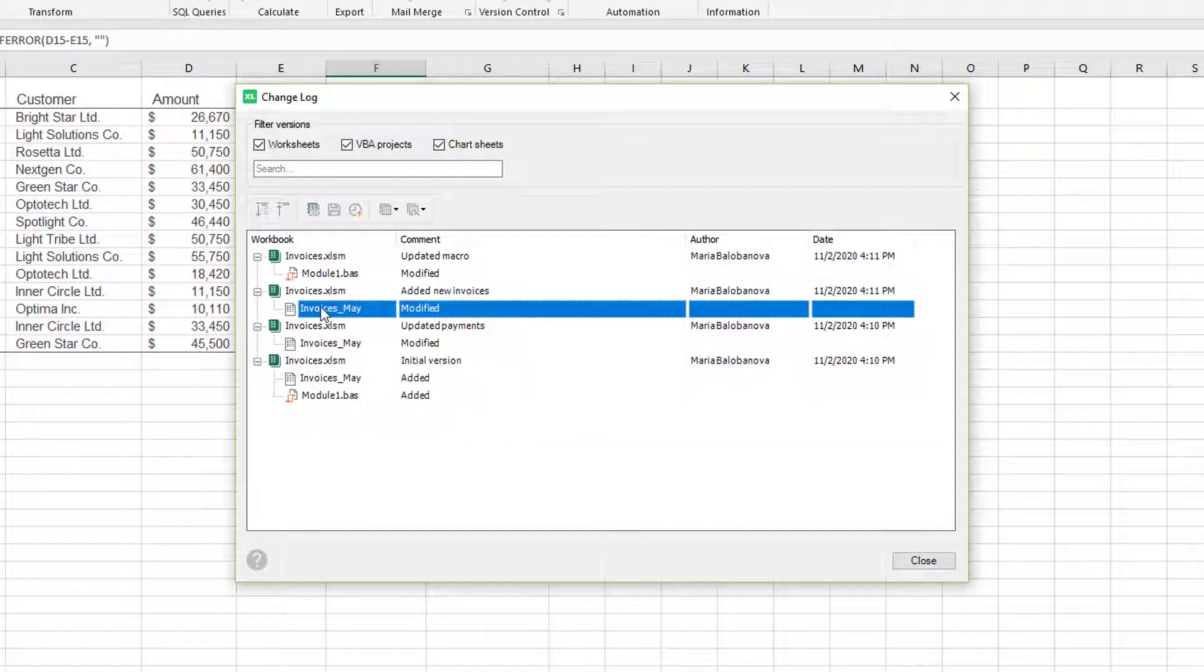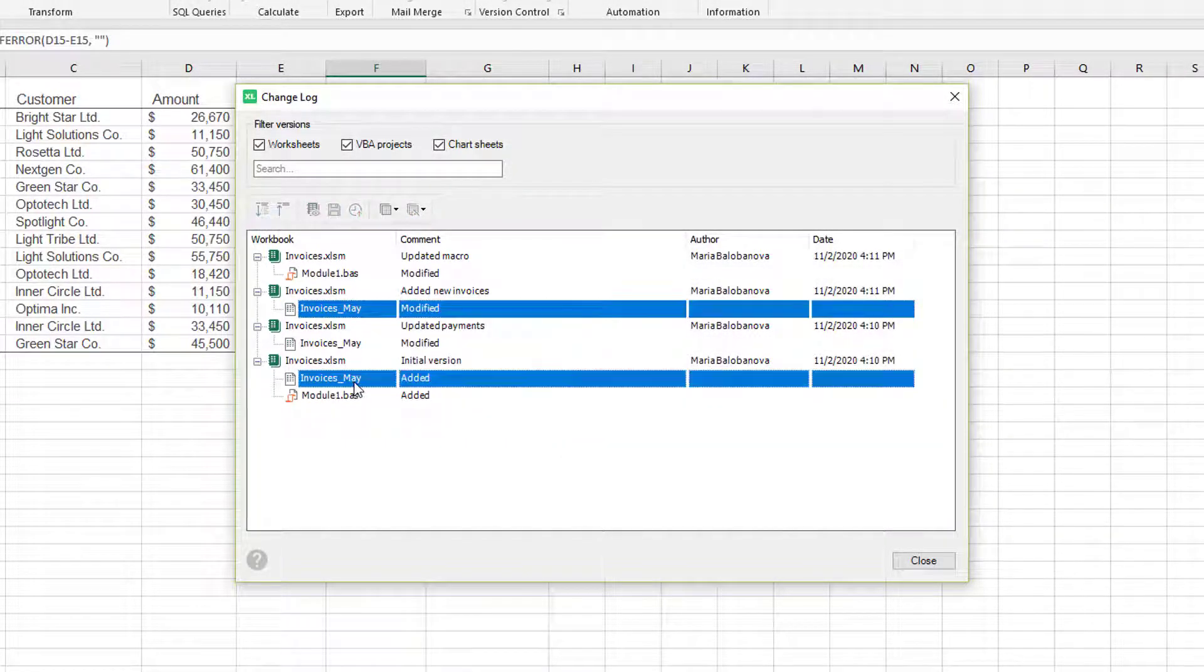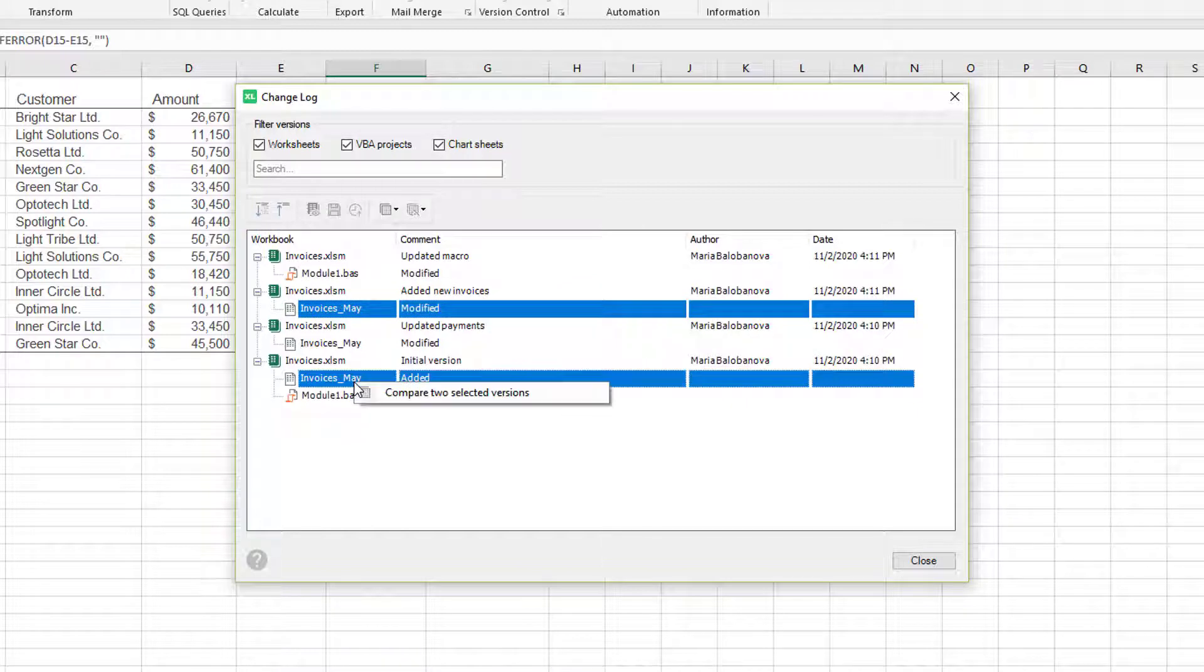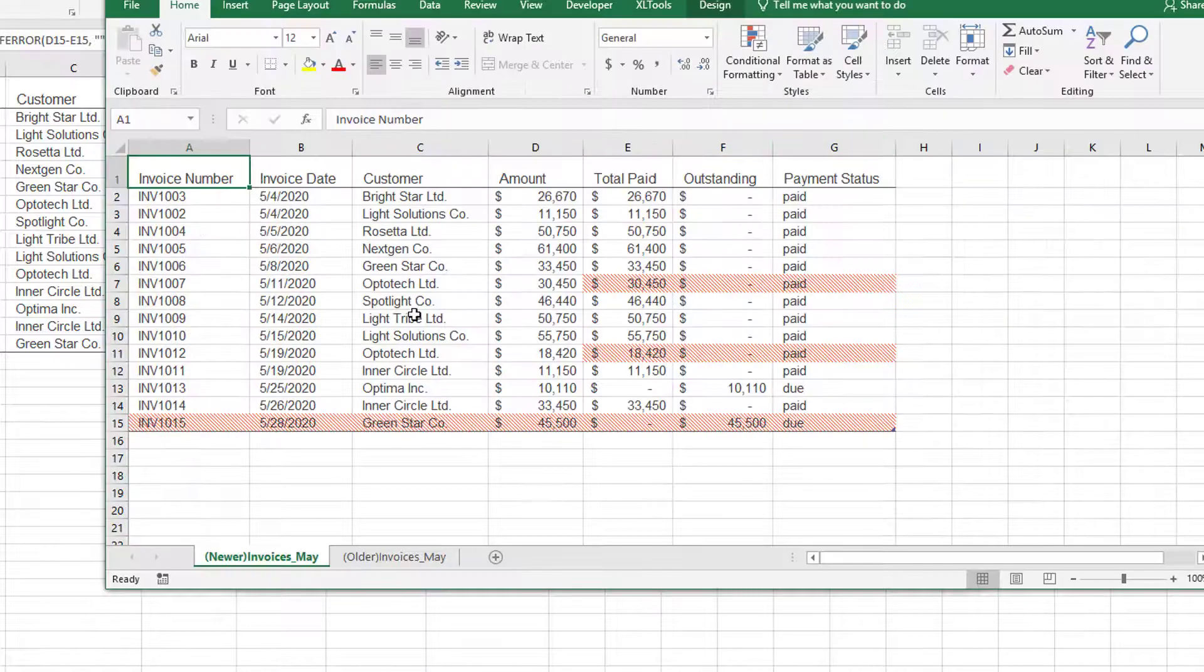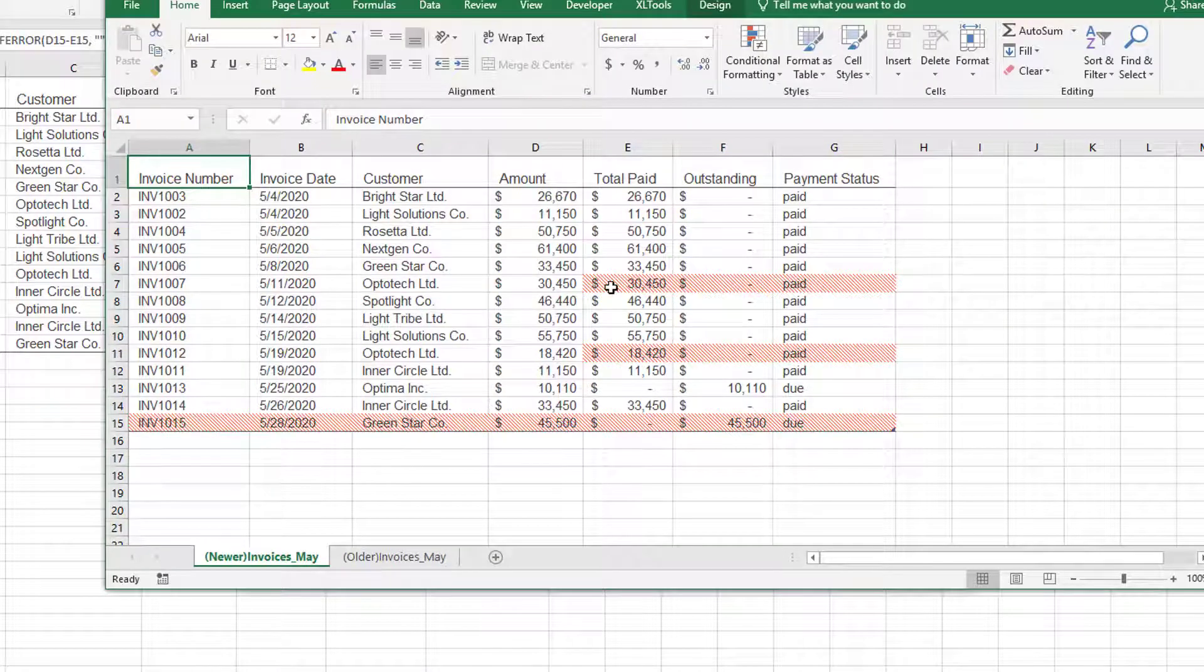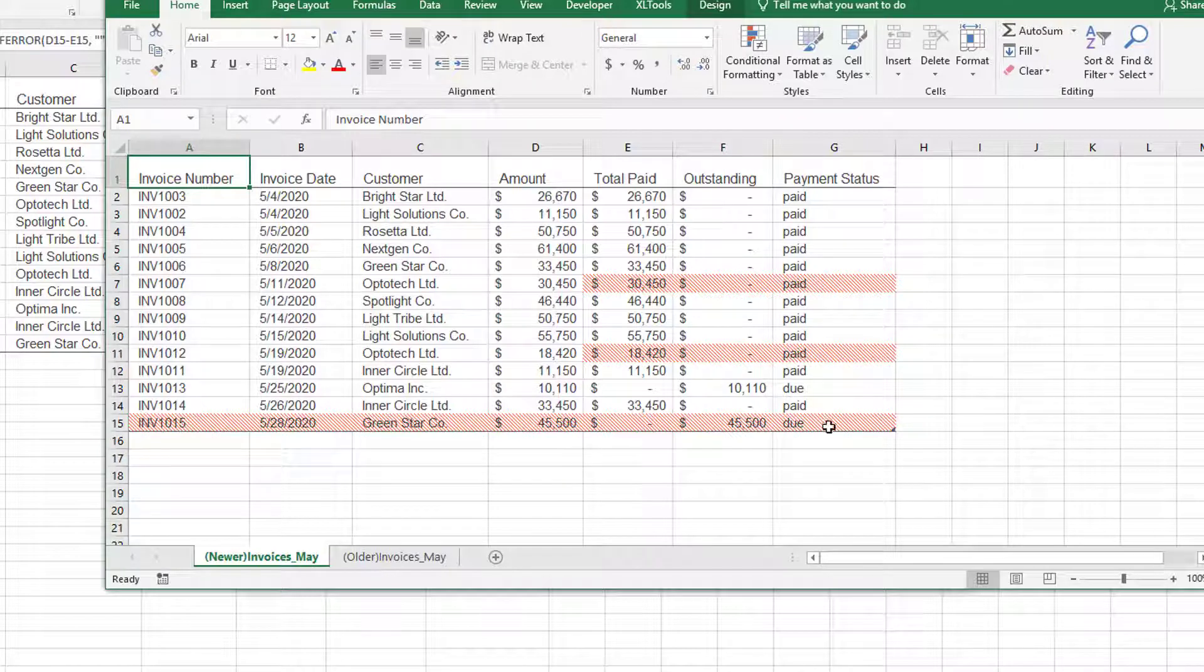Let's compare these two worksheet versions. See the older and the newer revisions. The modified cells are highlighted.